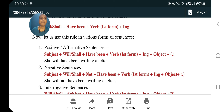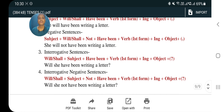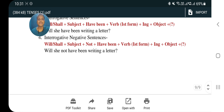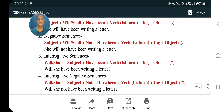Let us use the future perfect continuous rule in various sentence forms. Affirmative: subject plus will/shall plus have been plus verb first form plus -ing plus object — example: 'She will have been writing a letter.' Negative: subject plus will/shall plus not plus have been plus verb first form plus -ing plus object — example: 'She will not have been writing a letter.' Interrogative: will/shall plus subject plus have been plus verb first form plus -ing plus object — example: 'Will she have been writing a letter?' Interrogative negative: will/shall plus subject plus not plus have been plus verb first form plus -ing plus object — example: 'Will she not have been writing a letter?'